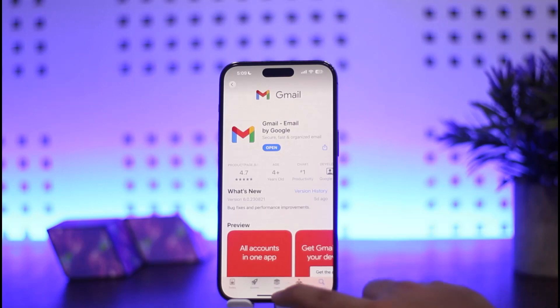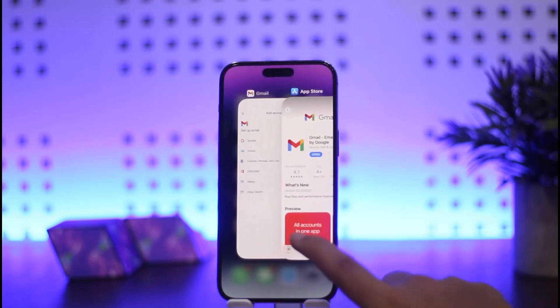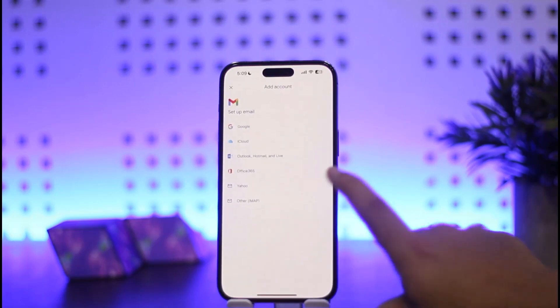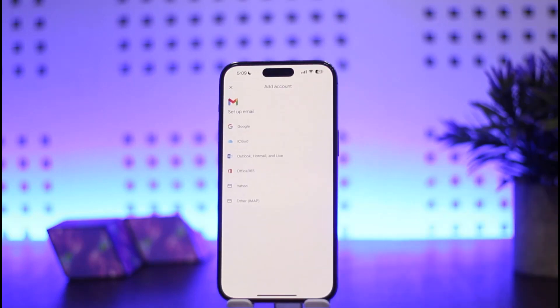Next, you want to open up your Gmail and here you should get an interface like this. You'll get the sign in or login option. You want to simply tap on the login option, and here you can set up the email option. What you want to do is simply select the email that you have.